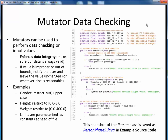One useful technique we can use to ensure the correctness of our instance variable data when building up our Person class is to implement mutator data checking. We can add logic and checks to our mutator methods to make sure our instance variables are only being set to valid, in-bounds values, which enforces data integrity. If we try to set an instance variable to some improper value, we can reject the change and notify the user, or take whatever other action might be appropriate.